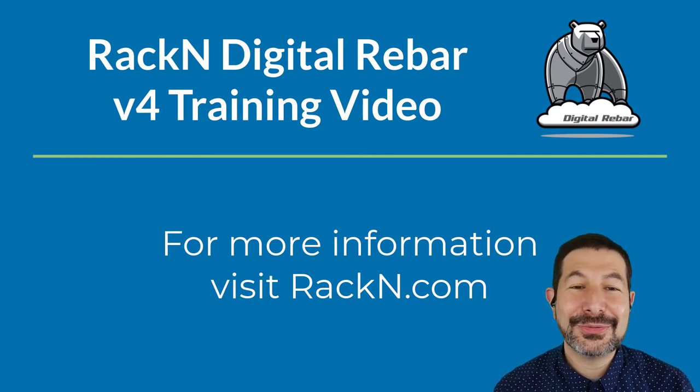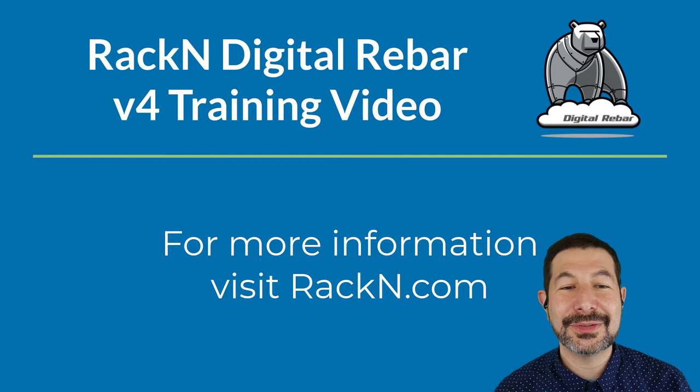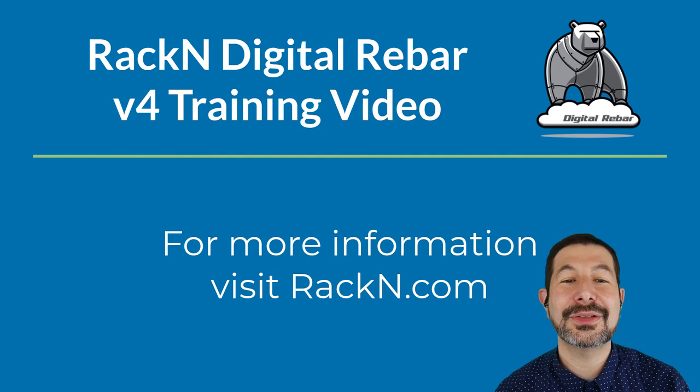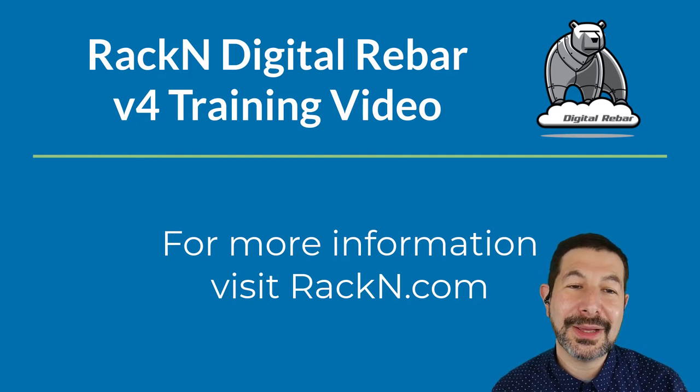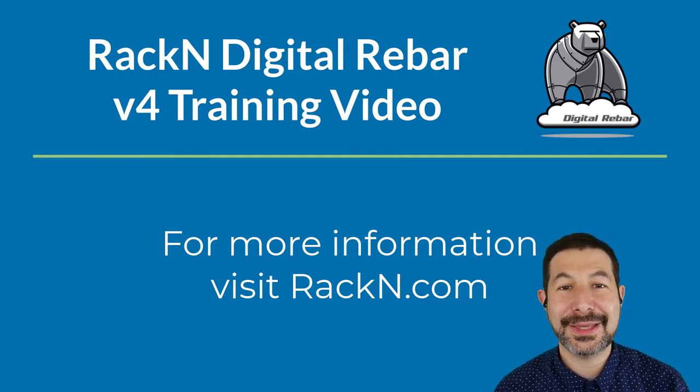This is Rob Hirschfeld. I hope this was helpful. If there's anything else in this video that you think could be helpful, please let me know. Thank you.